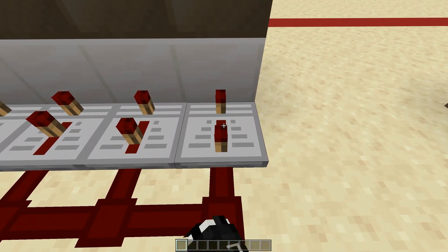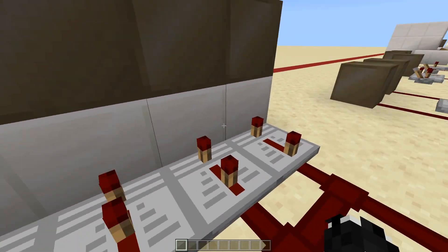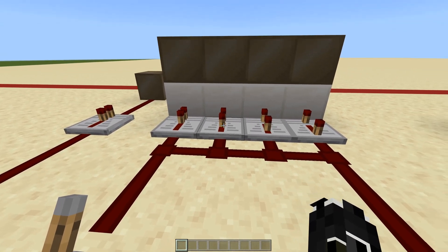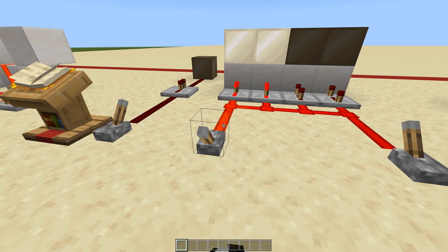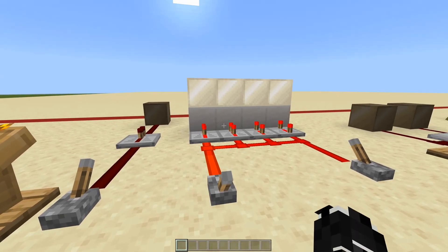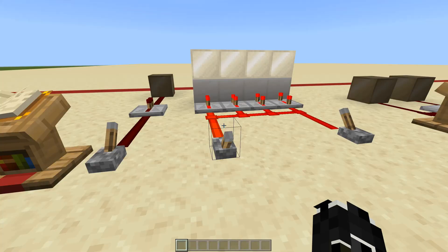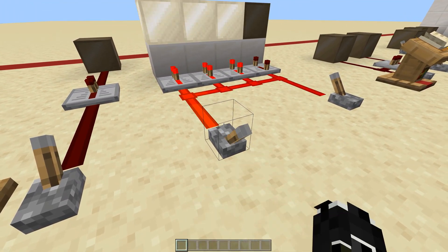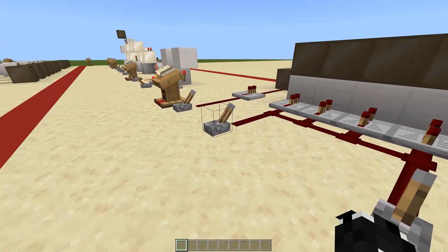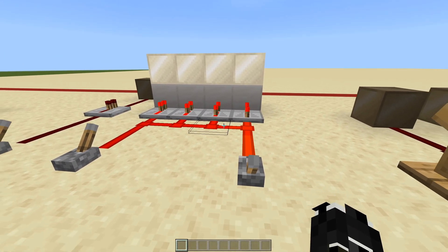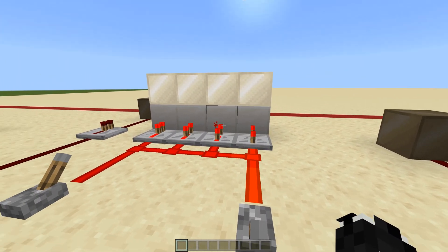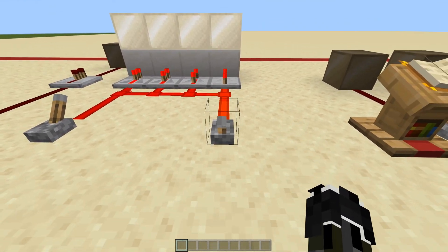Repeaters come with an adjustable little redstone torch. Each position gives an extra tick delay: one tick, two tick, three tick, four tick. As you can see by flicking this lever, it powers in sequence with those delays — useful for fancy lights and similar builds. Just to clarify: it doesn't matter which side you power it from, since redstone dust is instant. The repeaters process through their delays and then give an output once the delay tick is up.